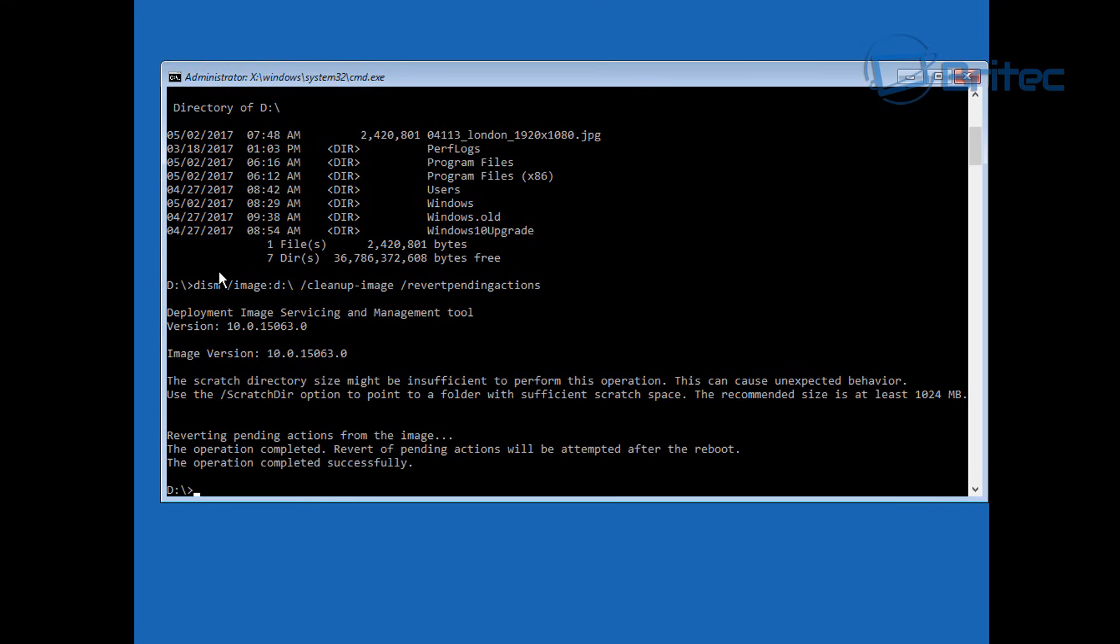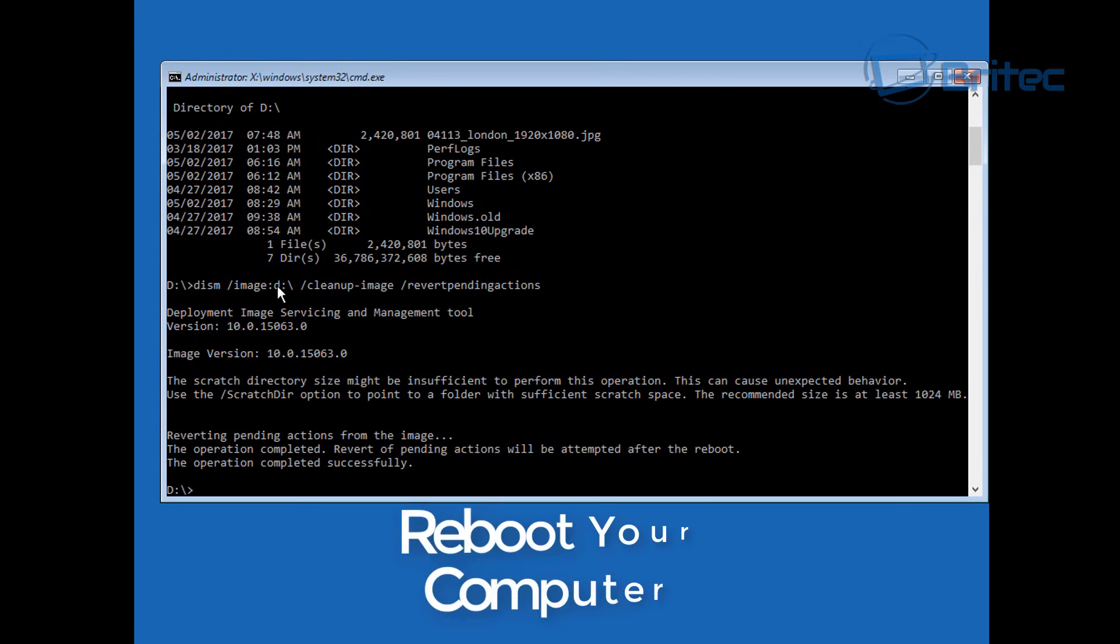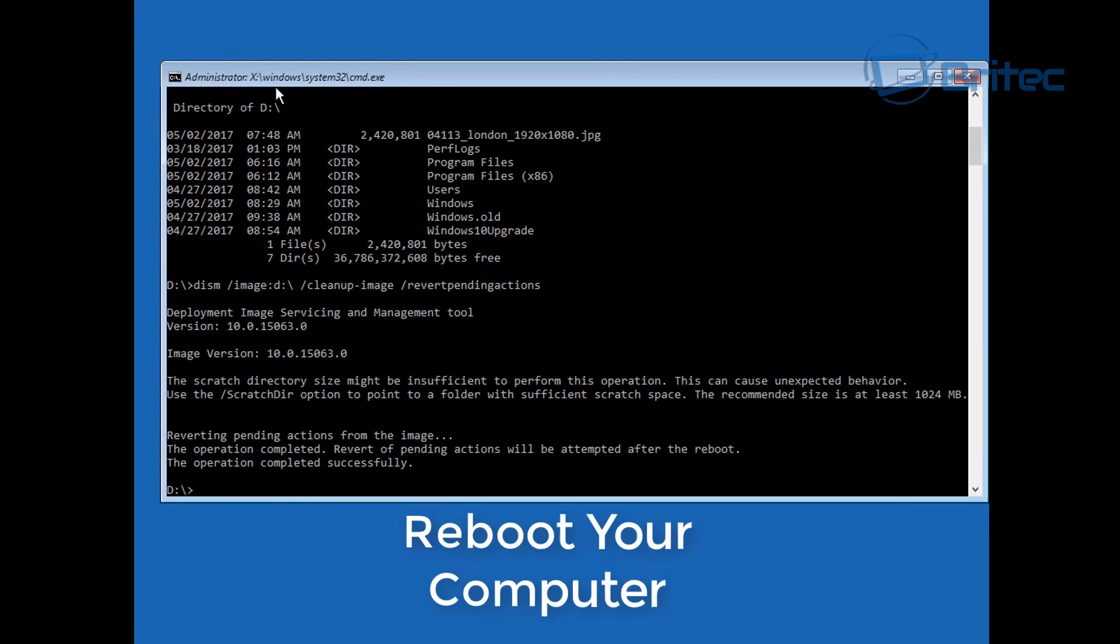Now you can reboot your system and make sure that you have got that drive letter. You see I've used D because I was on the D drive, but if yours is C then make sure you keep that C in there and not D. You can reboot your system by typing exit.